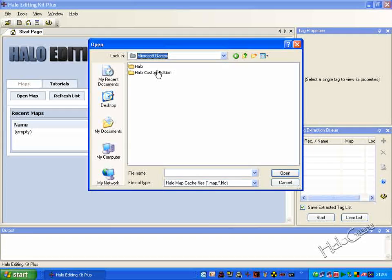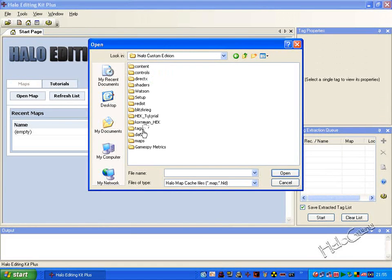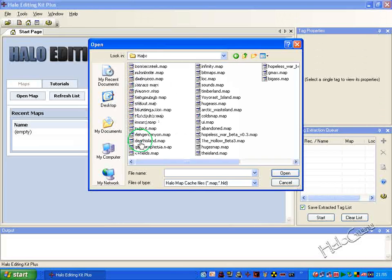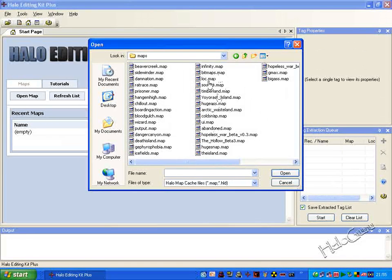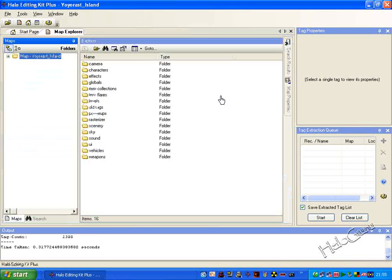So go back to Microsoft Games, go to Halo Custom Edition, then Maps, and we can rip YoYoRast if it's not protected — we'll try it. Then just click on that so it opens.